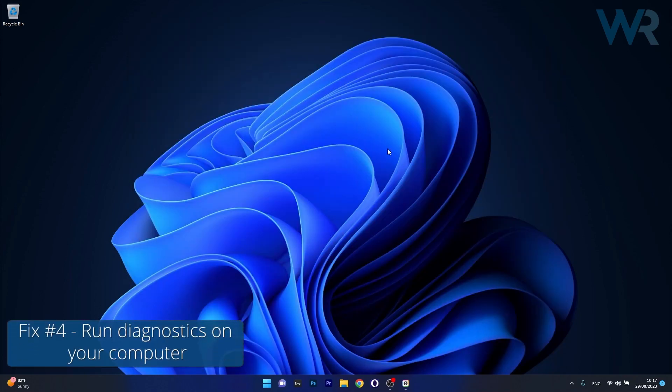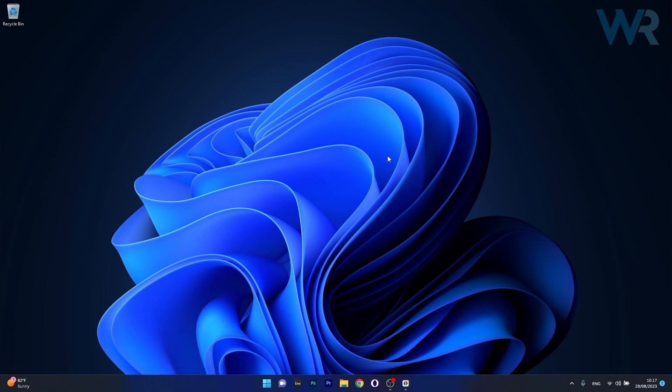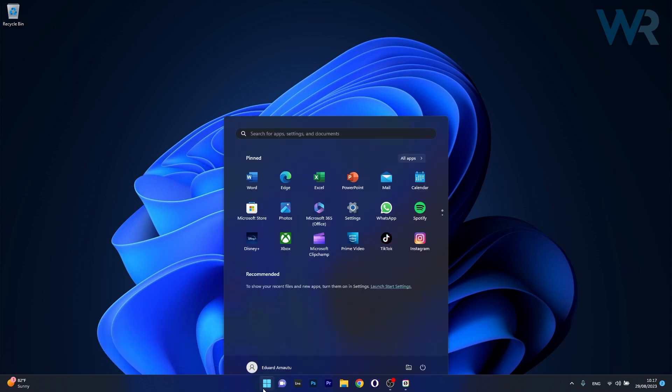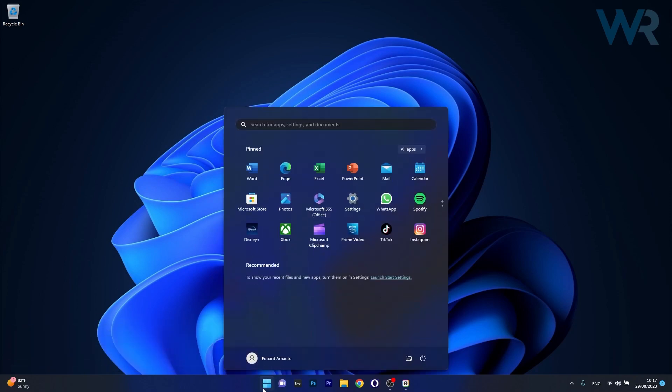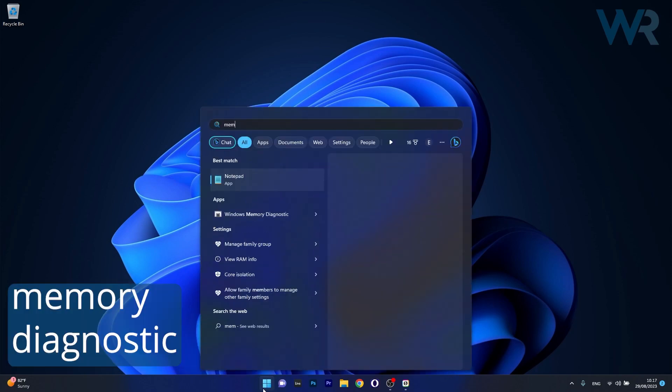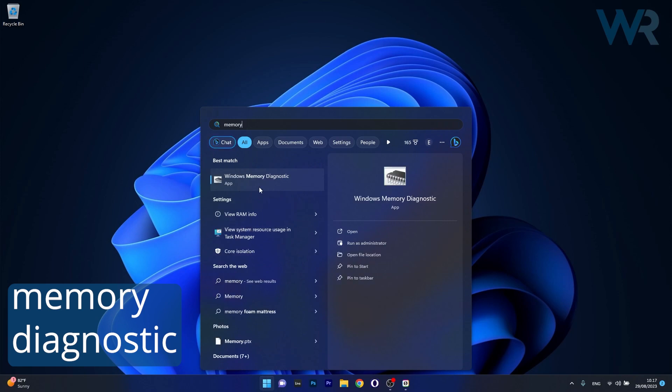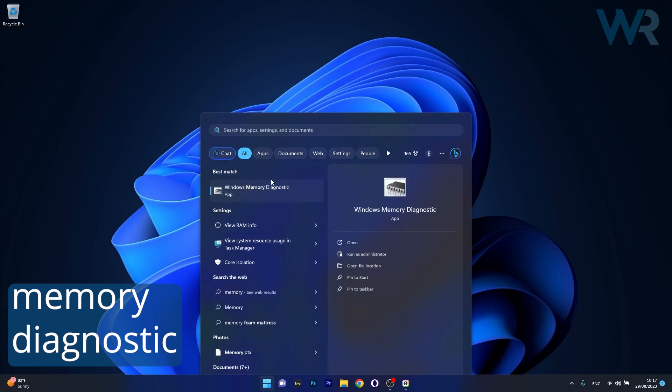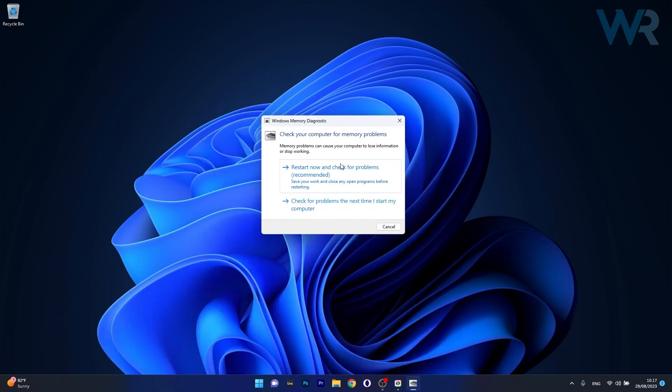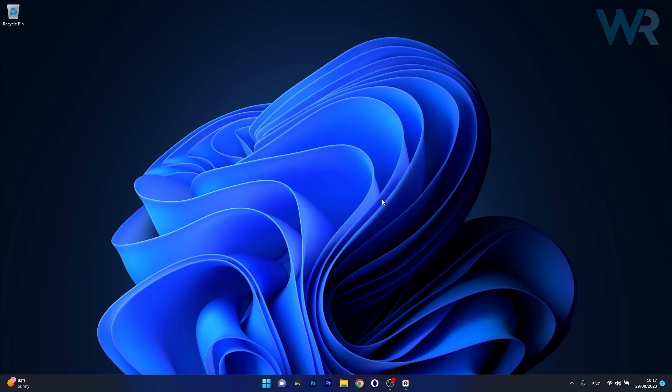And lastly, another useful solution is to run diagnostics on your computer. To do this, press the Windows button then simply type Memory Diagnostic and click on it from the search results. And now you can just click on Restart Now and Check for Problems and Windows will scan for any issues and try to fix them as soon as possible. Afterwards, you can check if the problem still persists.